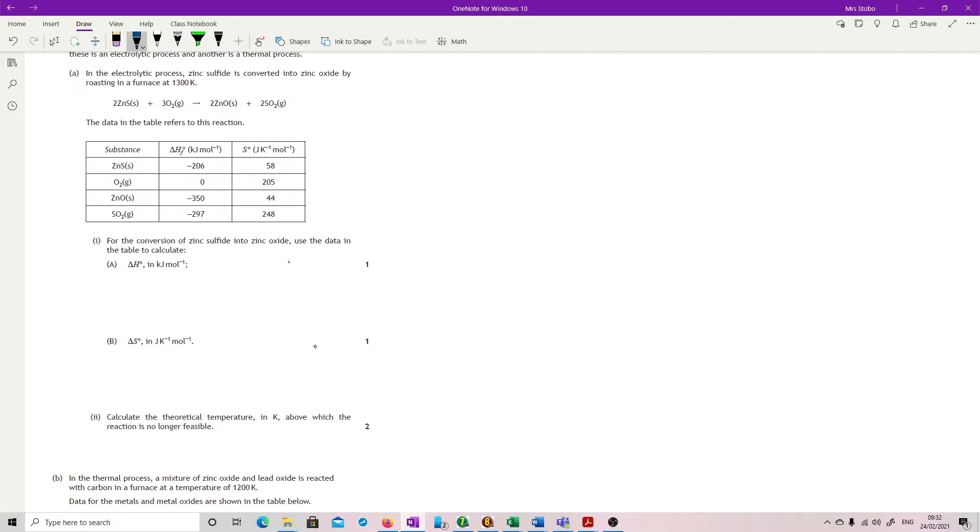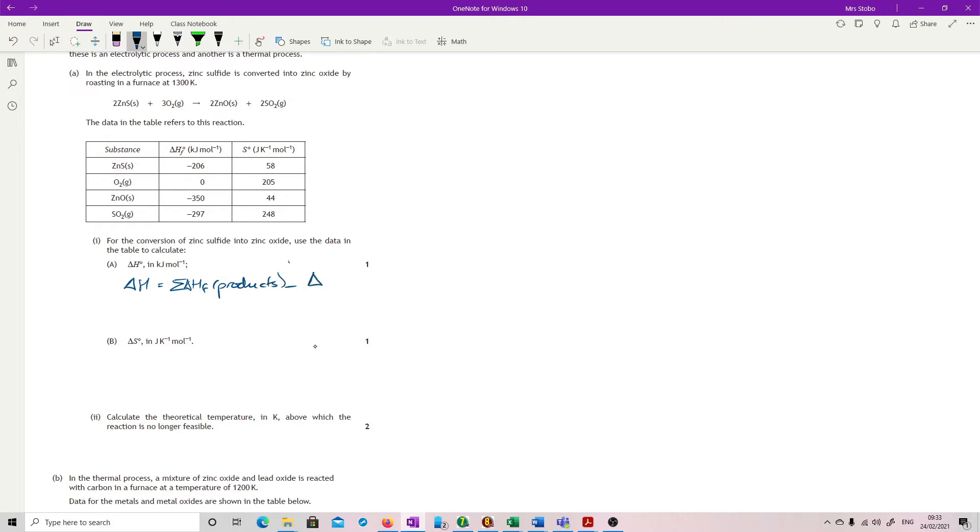From the conversion, use the data in the table to calculate delta H. So you're going to your data book and you're getting that delta H is equal to the sum of delta HF of your products minus sum of delta HF of your reactants. So it's only going to be worth one mark because you've got that equation in your data book. You're not going to have to work that hard for it.